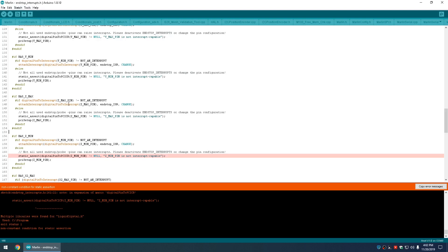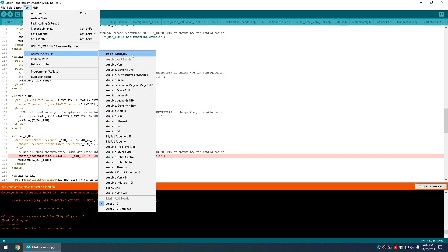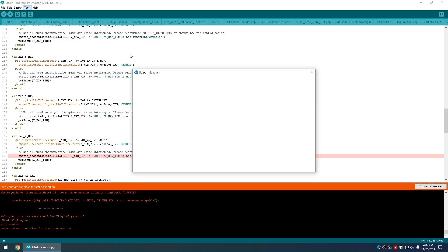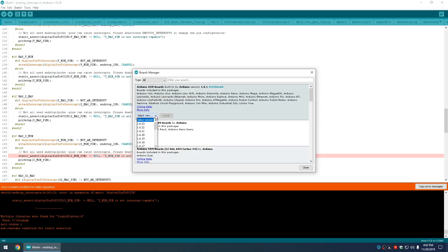But I'll show you what I did to fix the problem and get my Marlin firmware compiled. Open up Tools, go to your Boards, your Board Manager. On this Arduino AVR Boards, it's 8.1 that's installed. That's what's causing your problems.